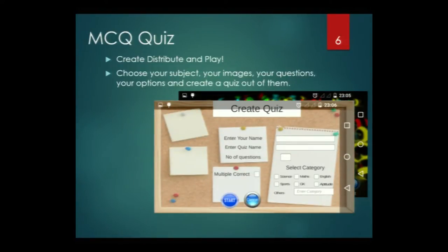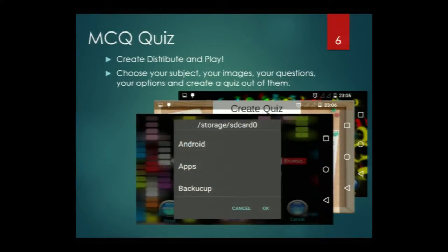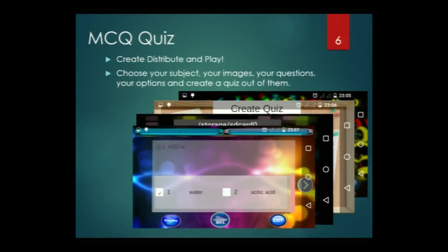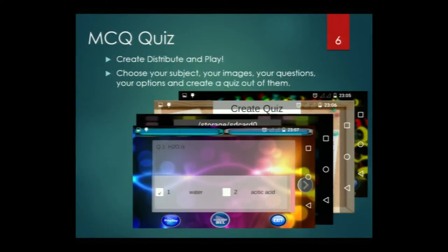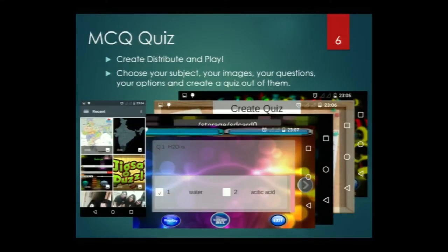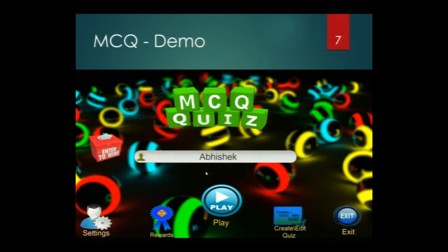When you create a quiz, you will see this kind of form. You can also browse the folder where you want to store or read your quizzes. This browsing feature is provided by us — although it is not natively provided by Android, we implemented folder browsing ourselves. This is how the screen looks on handheld devices when you are attempting a quiz. There are two kinds of browsing: folder browsing and image browsing. Now we will move to a short demo of the MCQ quiz application.